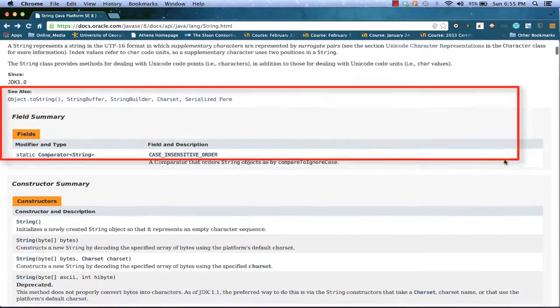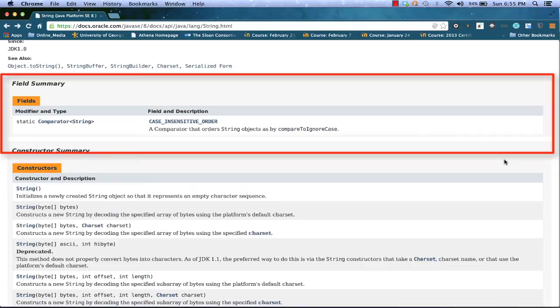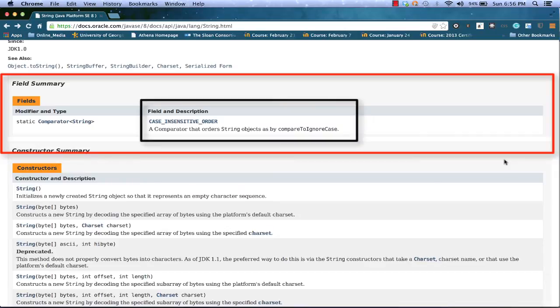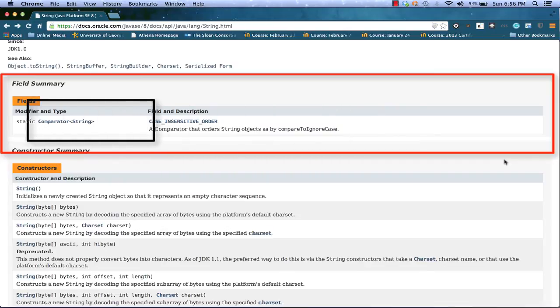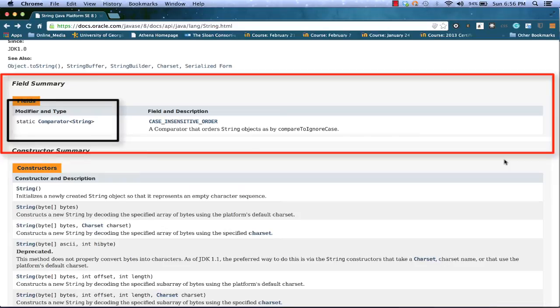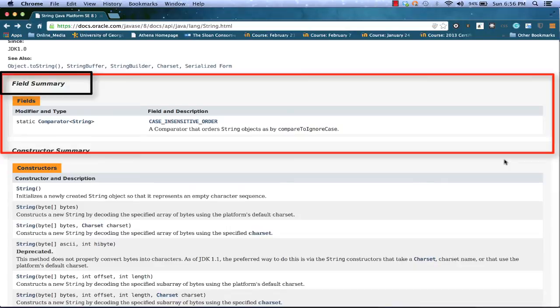The next area we're going to get is what's known as the field summary. Again, this is a summary of fields. We saw it briefly earlier when I clicked on hyperlinks at the top of the page. You might have used string many times and not even known that it has at least one field. The field is listed under the field and description part of this table. The field is called CASE_INSENSITIVE_ORDER and we can see that it says it's a comparator that orders string objects as by compareToIgnoreCase. You might not know what that means, so you might have to do some more digging even to understand the description. But we do see that there's a field. Under the modifier and type column of this table, we see that it's a static field and that its type is a comparator implemented with string. Many classes will have more fields and you'll find them all in the field summary table.